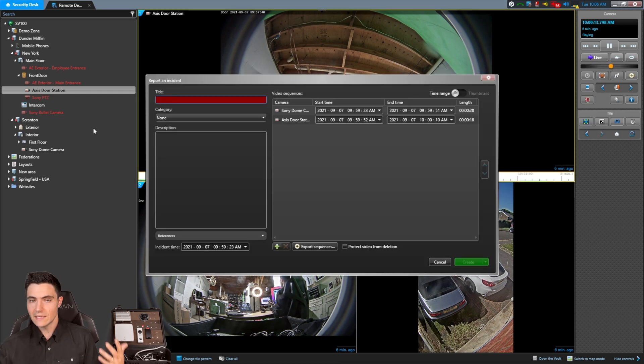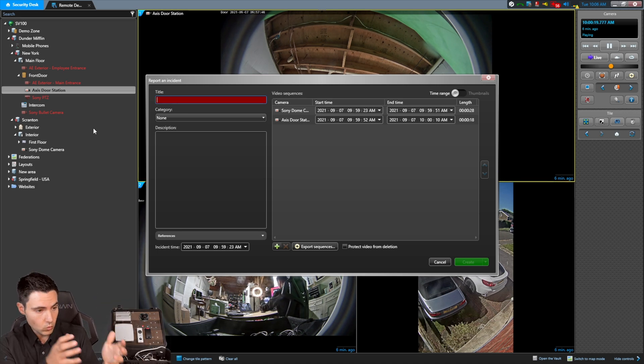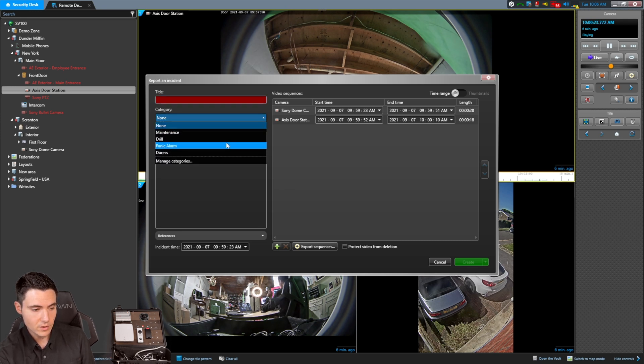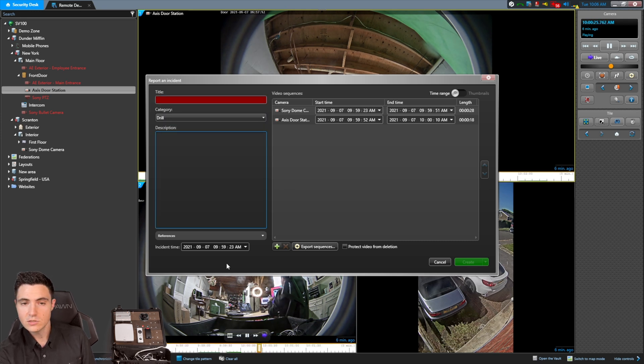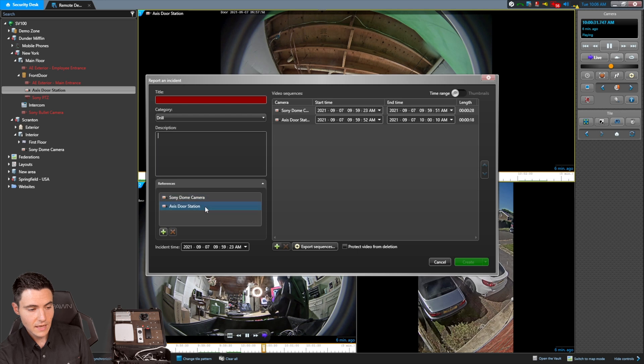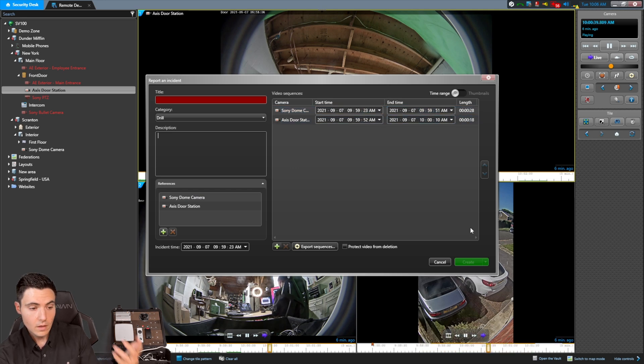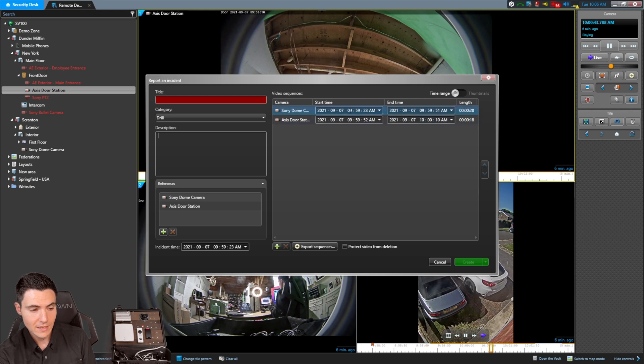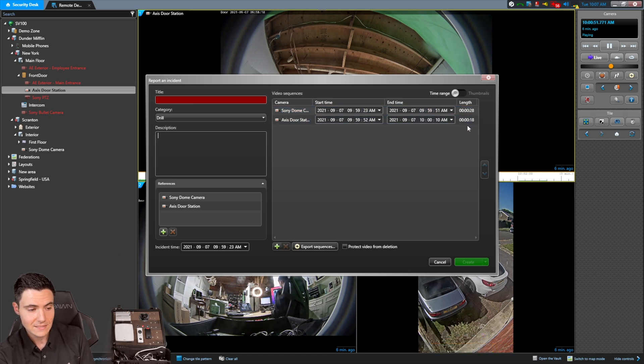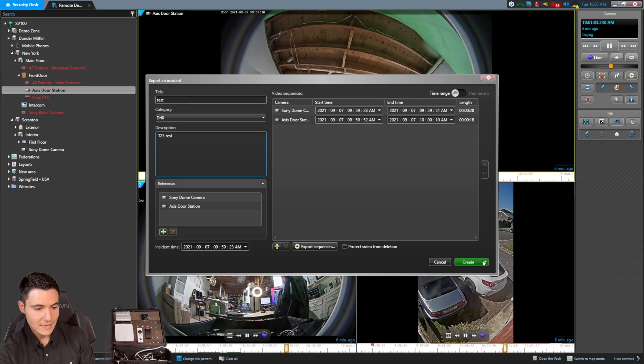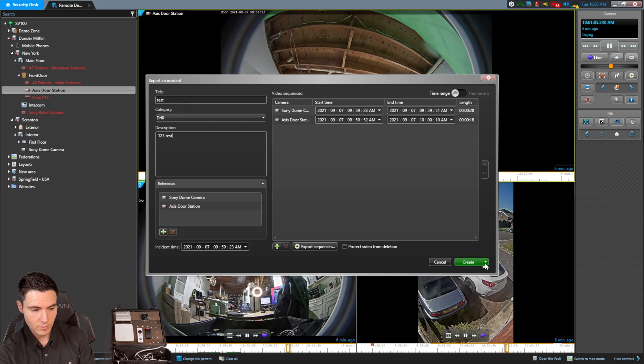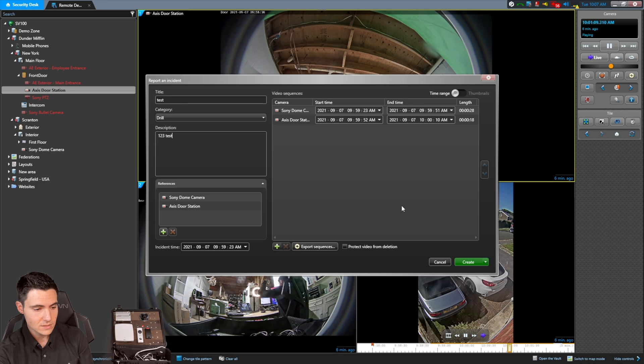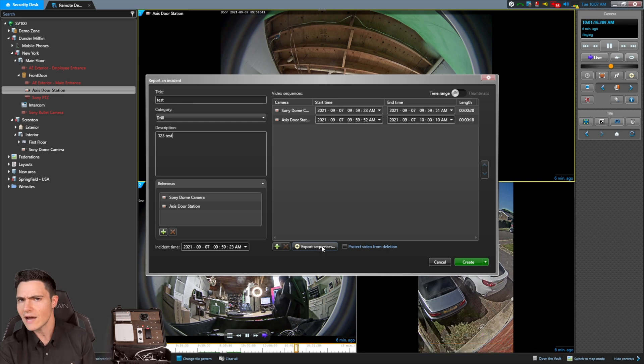So now if I right click and hit stop incident recording, you can see it brings me to an incident report. And as you would suspect, write a report, what's the title of the report? What category do you want to drop this report into? What's your description? So I could put in whatever I want here. And as you can see, in references, it referenced the two cameras, the Sony dome and the access door station, as well as the in and out points of the video that I was watching. So I started watching the Sony camera at 95923. And I watched it for 28 seconds. And then I flipped over to the access door station. And I watched that one for another 18 seconds. And then once I put in a title here, and a little description, I can create this incident report. I can also create an email, I can create and export these video sequences, I can protect the video from being deleted for a certain amount of time, I can export the sequences right from here. So we give you a ton of options in terms of exporting capability.